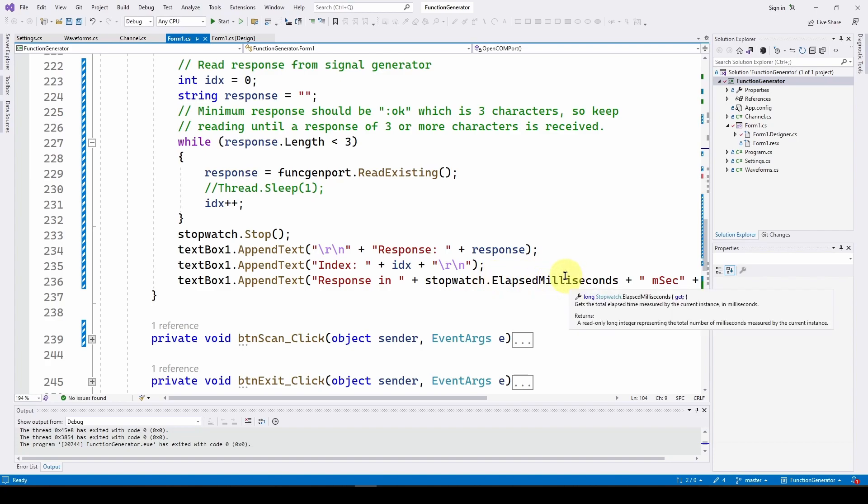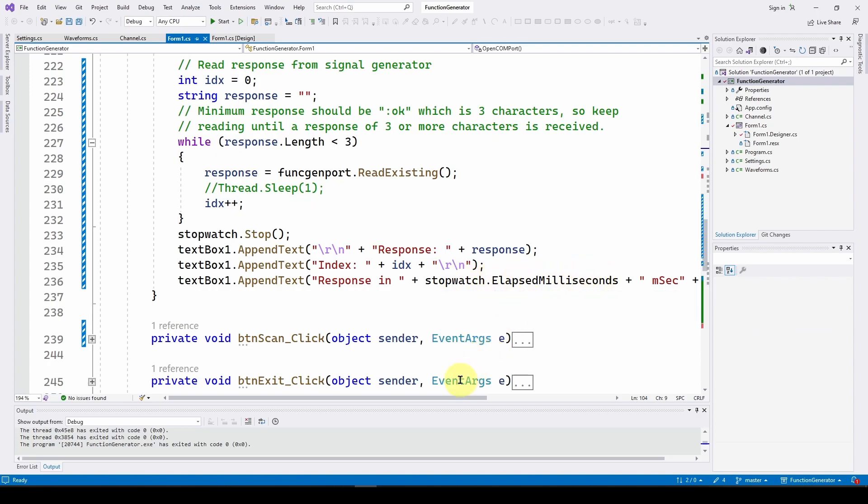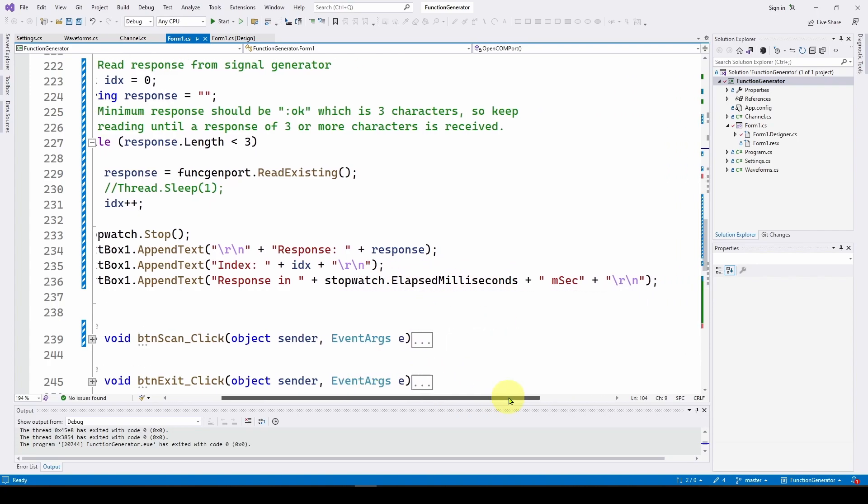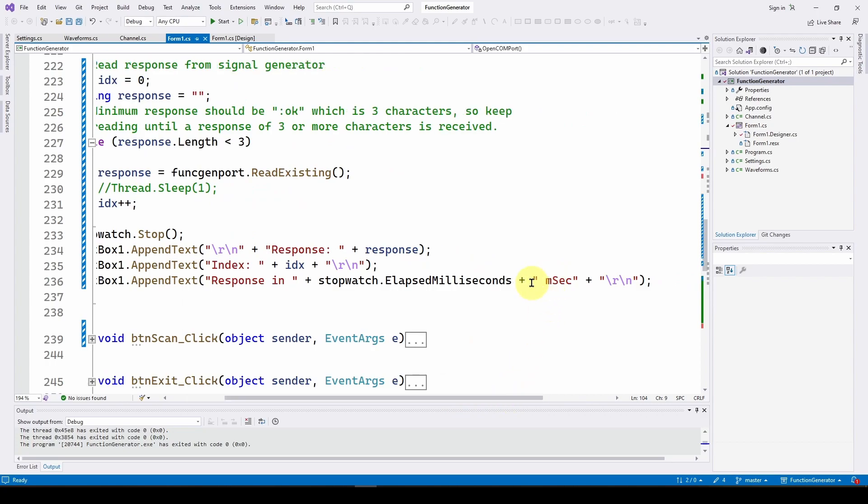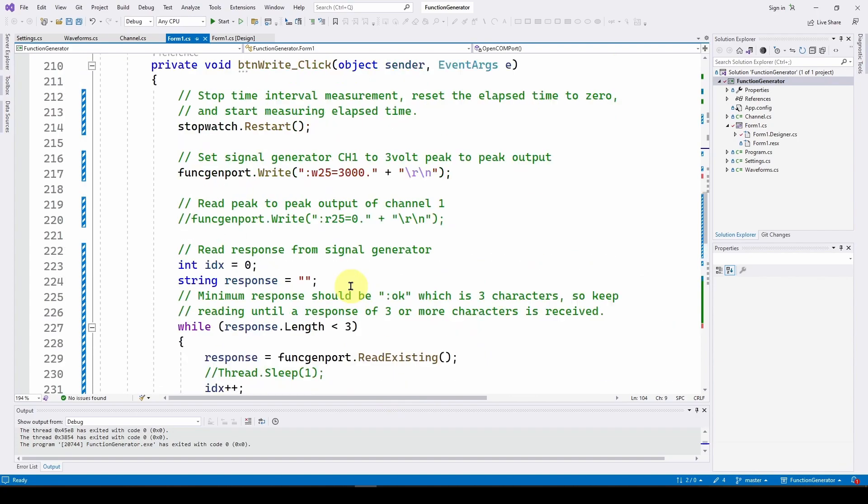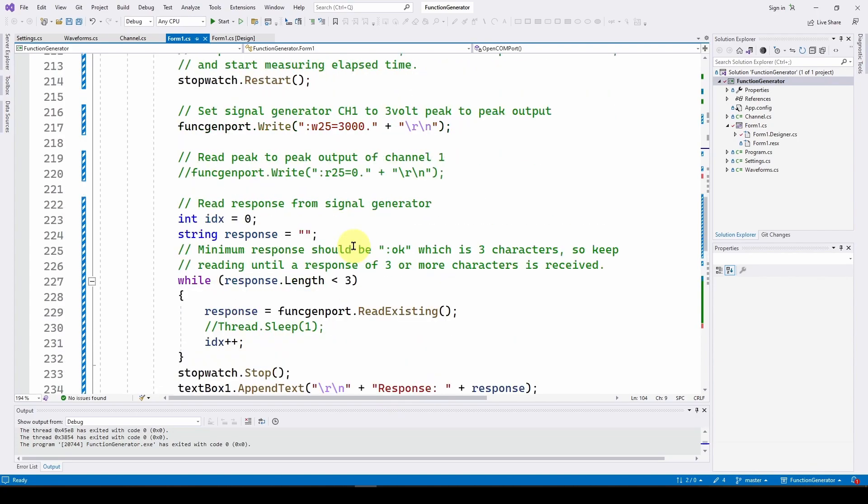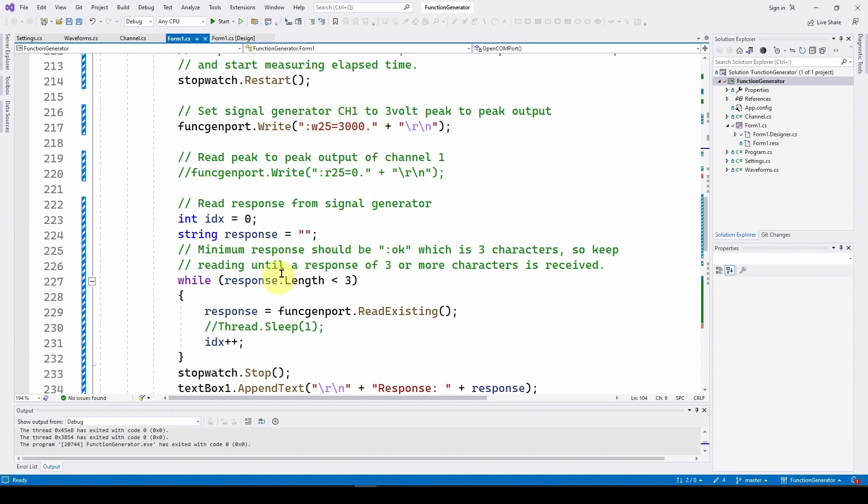And then we will say response in stopwatch dot elapsed milliseconds. And that is, again, a get from the stopwatch class. It tells us the elapsed milliseconds. And we're going to add milliseconds and the carriage return line feed. So really, it's pretty straightforward to figure out how long it will take. And then again, that's for a write where we send a command and wait for a response.